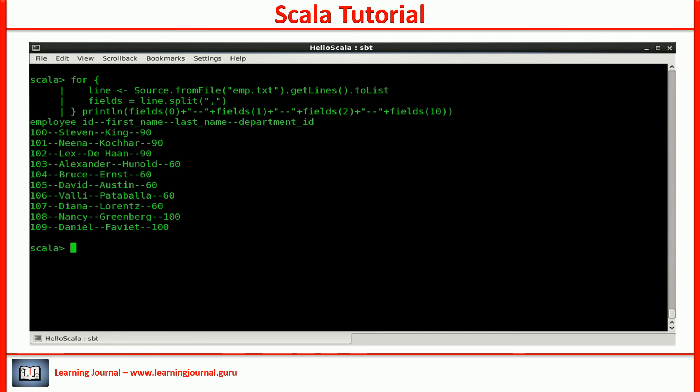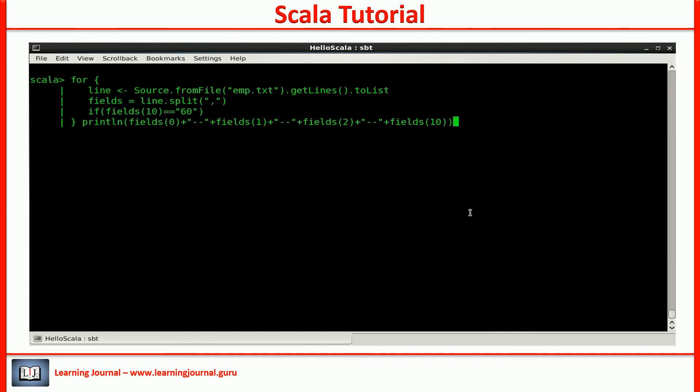Let me ask you a question. I am only interested in this department. Can you filter out others?